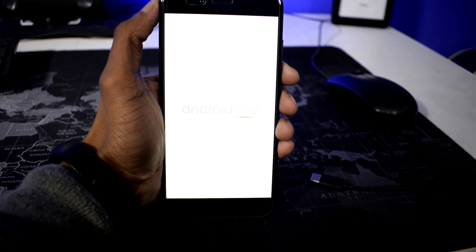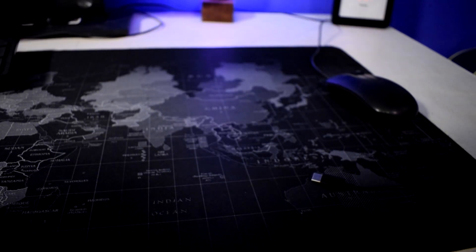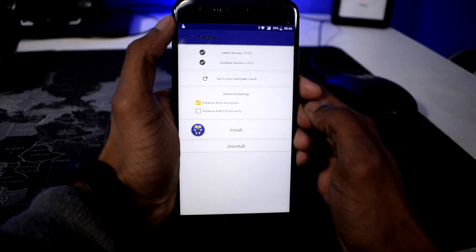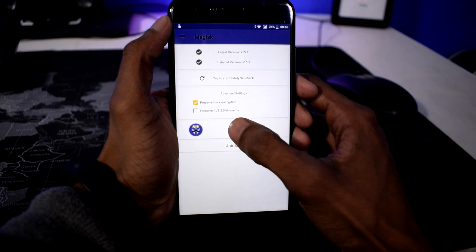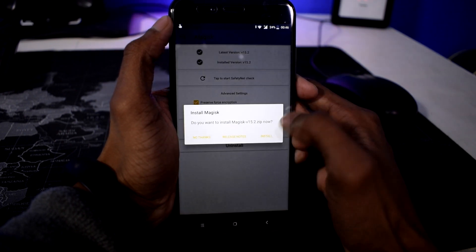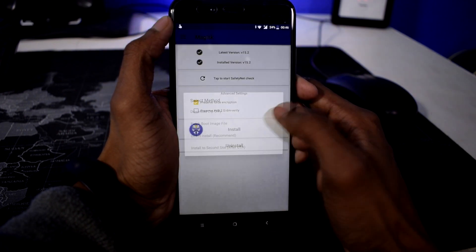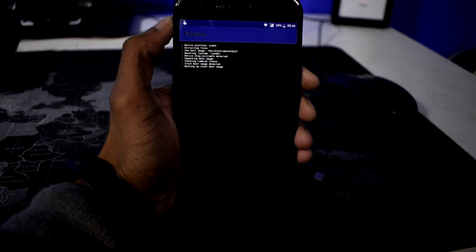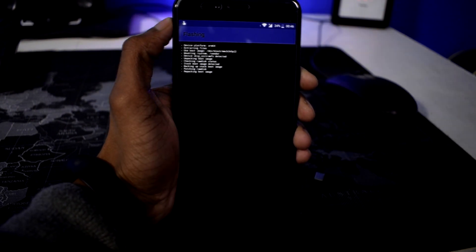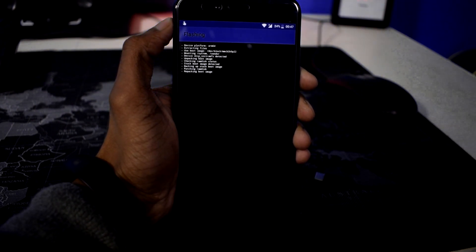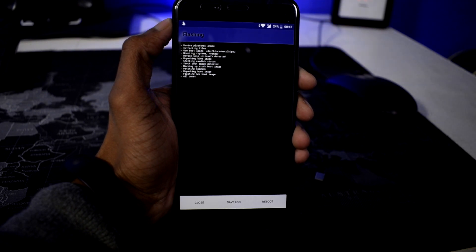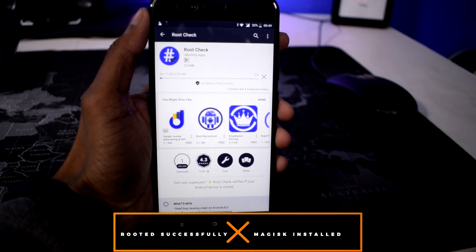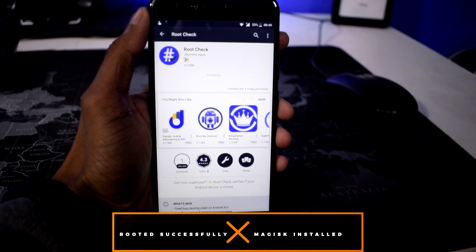Download the Magisk Manager APK from the link in the description and install it. Open Magisk Manager and click on Install, then click Install one more time and select Direct Install. This will take a few moments. Once it's done, restart your device. Once your device has restarted, your phone has been successfully rooted.